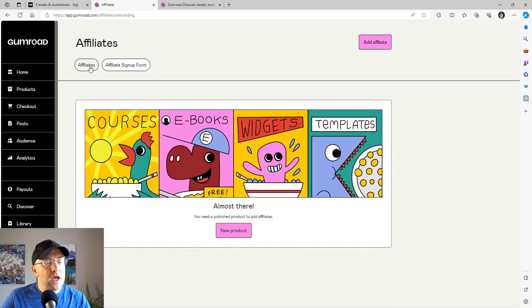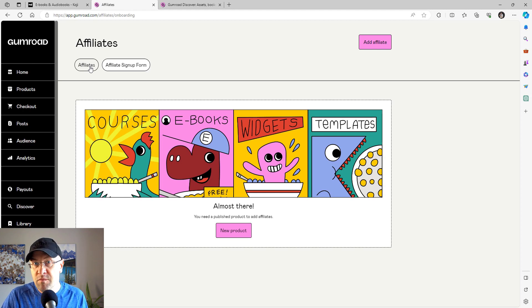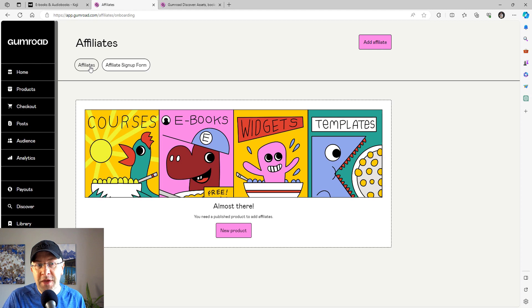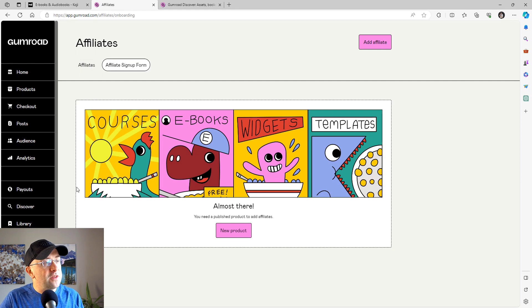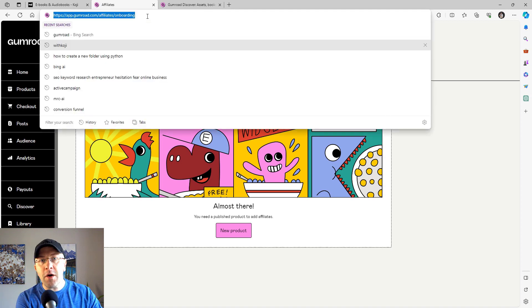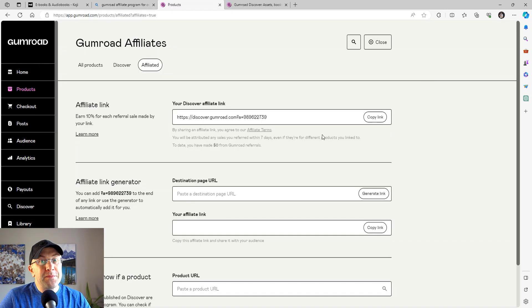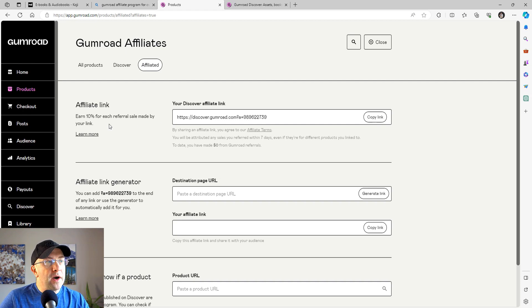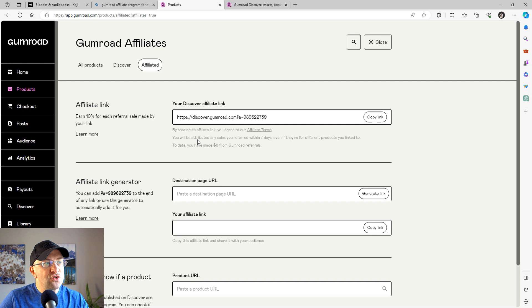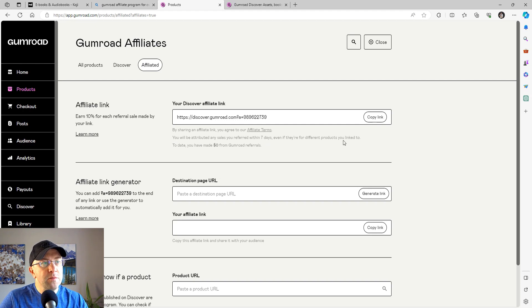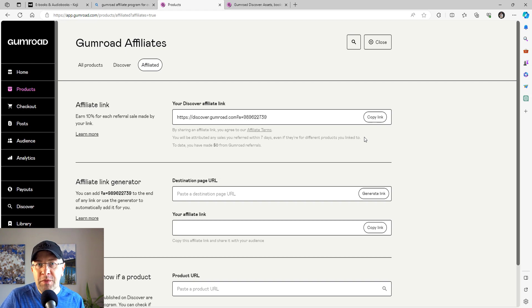Well, I want to show you something. You can have an affiliate for your own product. That is one of the best ways to get the word out because it encourages people to promote your product and they're getting paid. But here's another interesting thing: you can actually be an affiliate of Gumroad itself. Now what does that mean? Look at this. First of all, earn 10% for each referral sale made by your link. By sharing an affiliate link, you agree to our terms and conditions. Great. You will be attributed any sale you refer within seven days, even if they're for different products you link to.